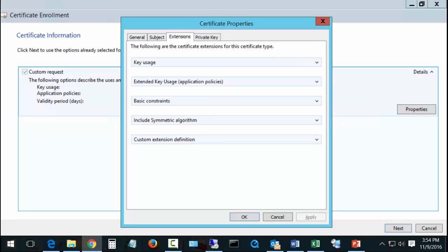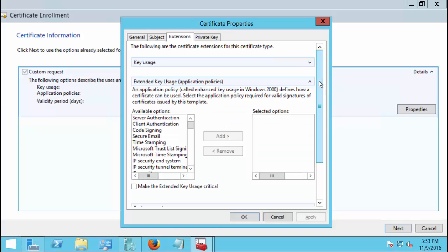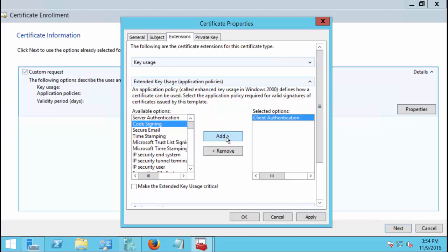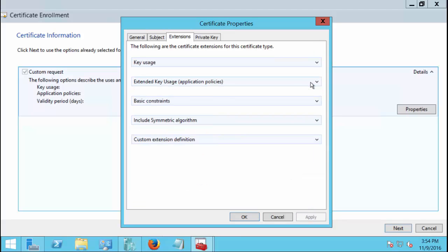Now when I go to extensions I need to make a couple of changes. The first one is going to be the extended key usage. We're going to go to client authentication and click add. And then of course once again we're going to click apply just to be on the safe side. And we're going to make one other change.